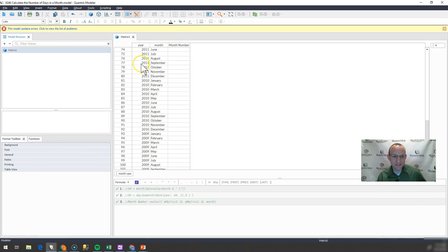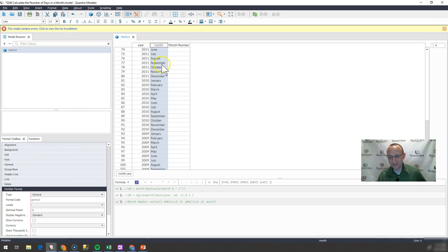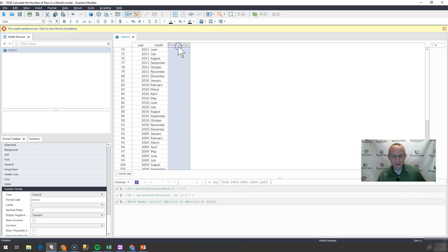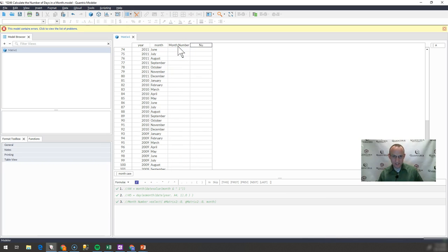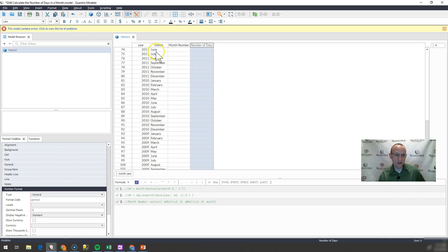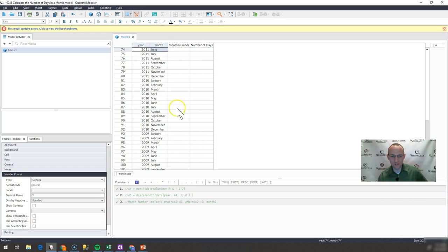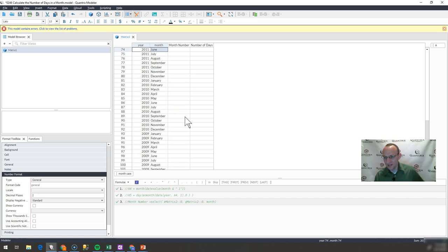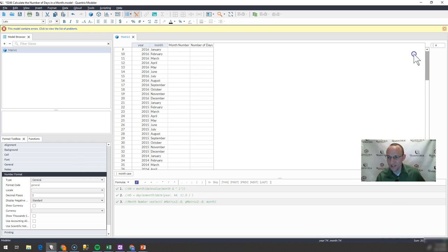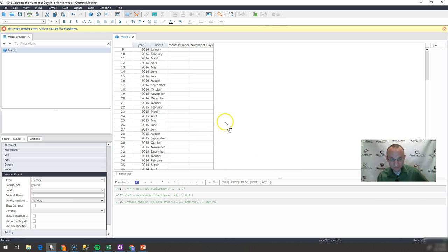This user has year listed here and month listed here. What we want to do is get the number of days — say, the number of days in the month of June 2011. So we have to account for leap years here, and I don't want to have to do this manually. There's a whole list here, so how can I do this with just a couple of formulas?